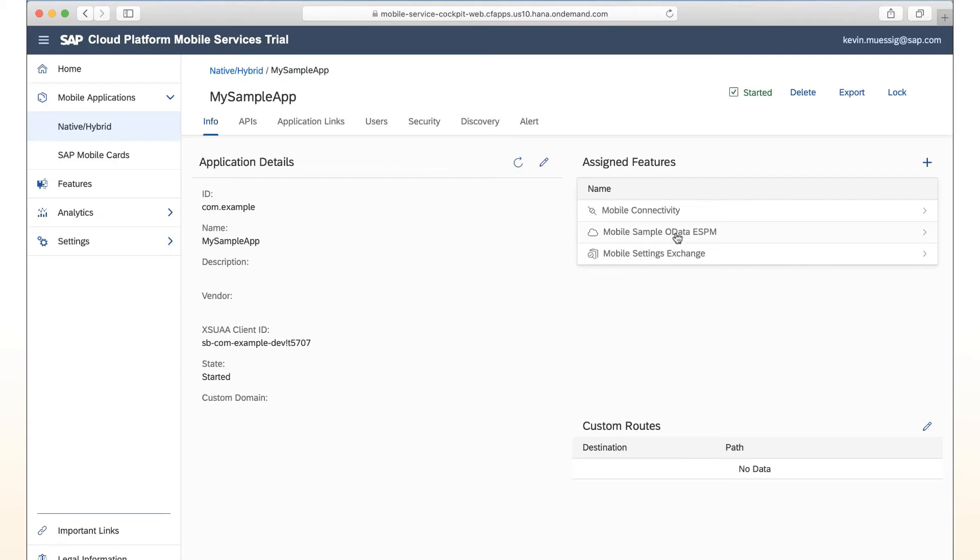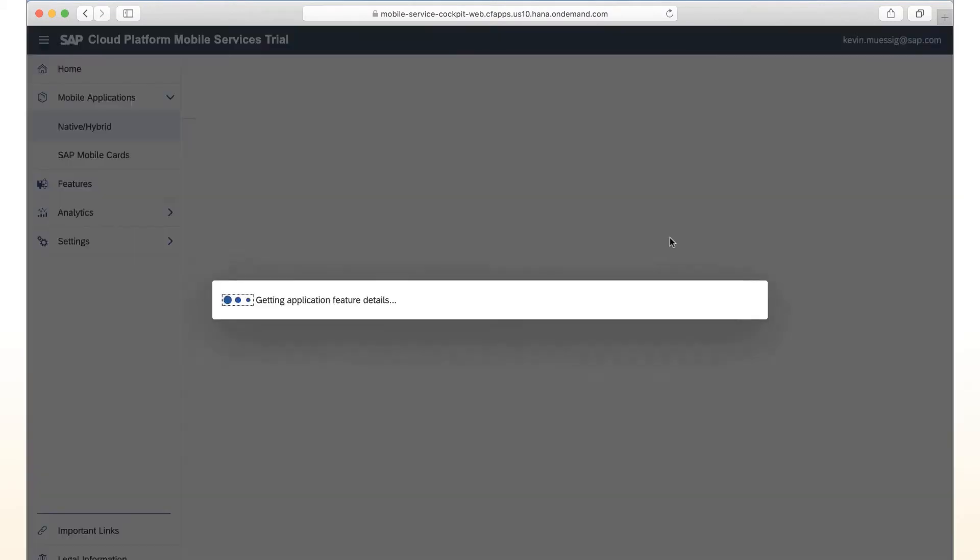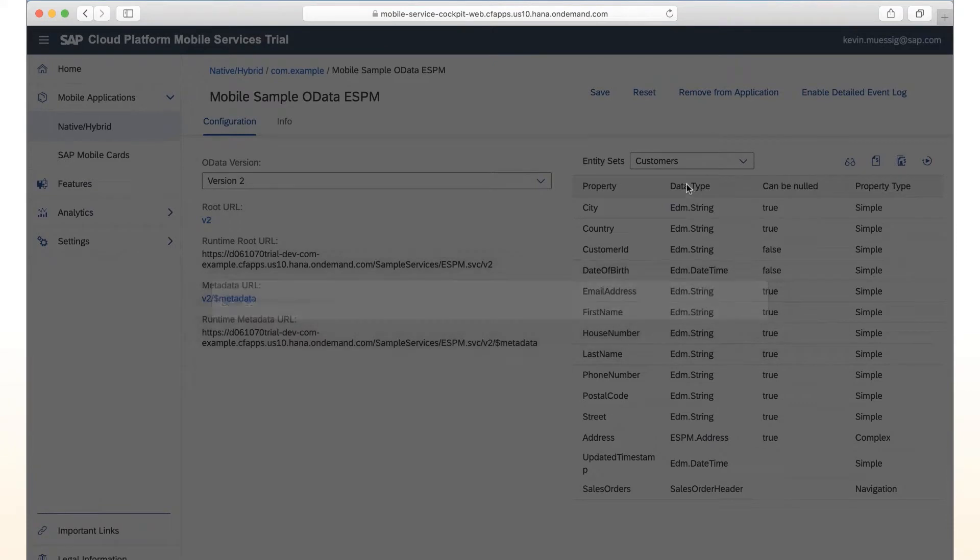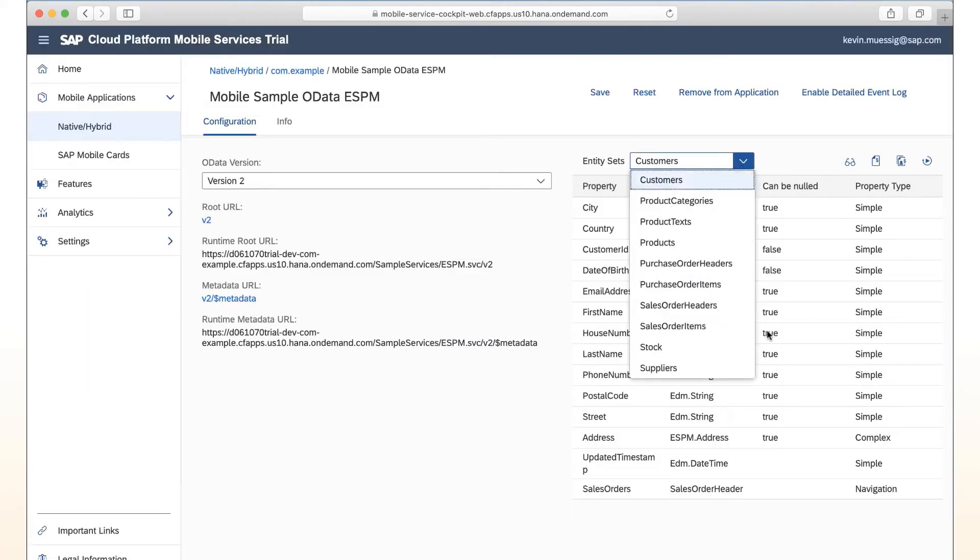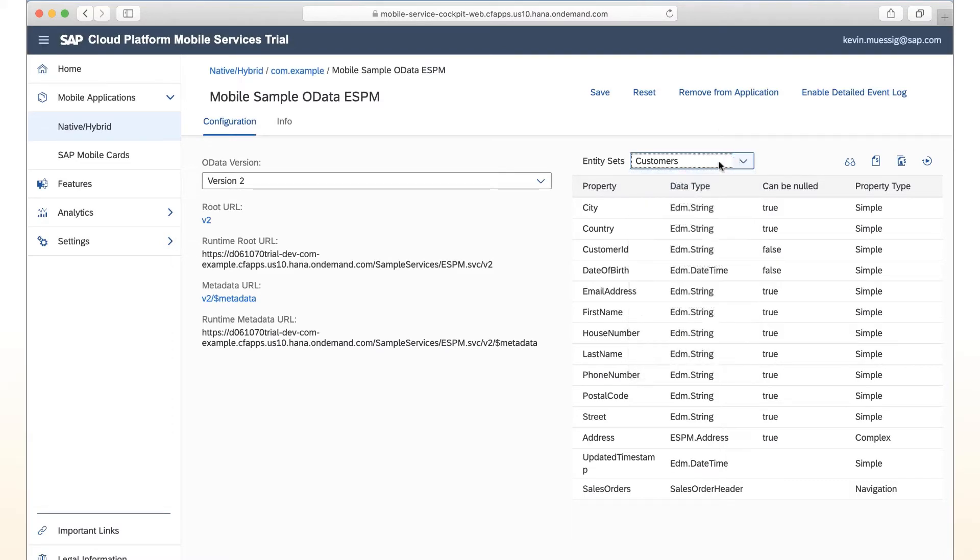And you can add that to your application if you want to develop against that. This is pretty much a service which contains customers, products, purchase orders, stock, suppliers, things like that. So we can use that service for our example here.